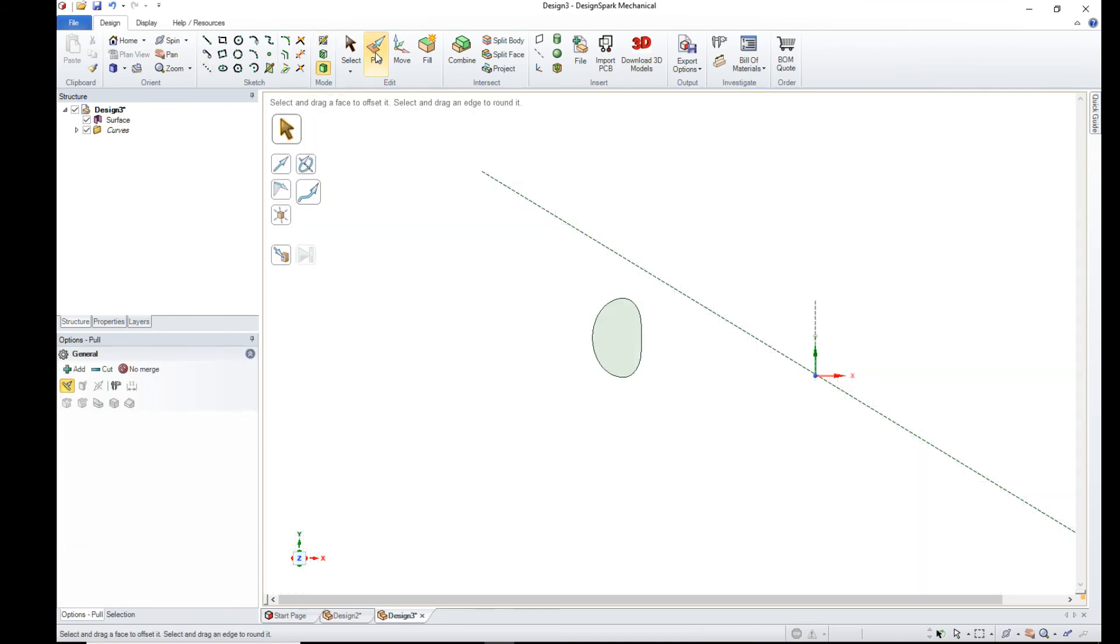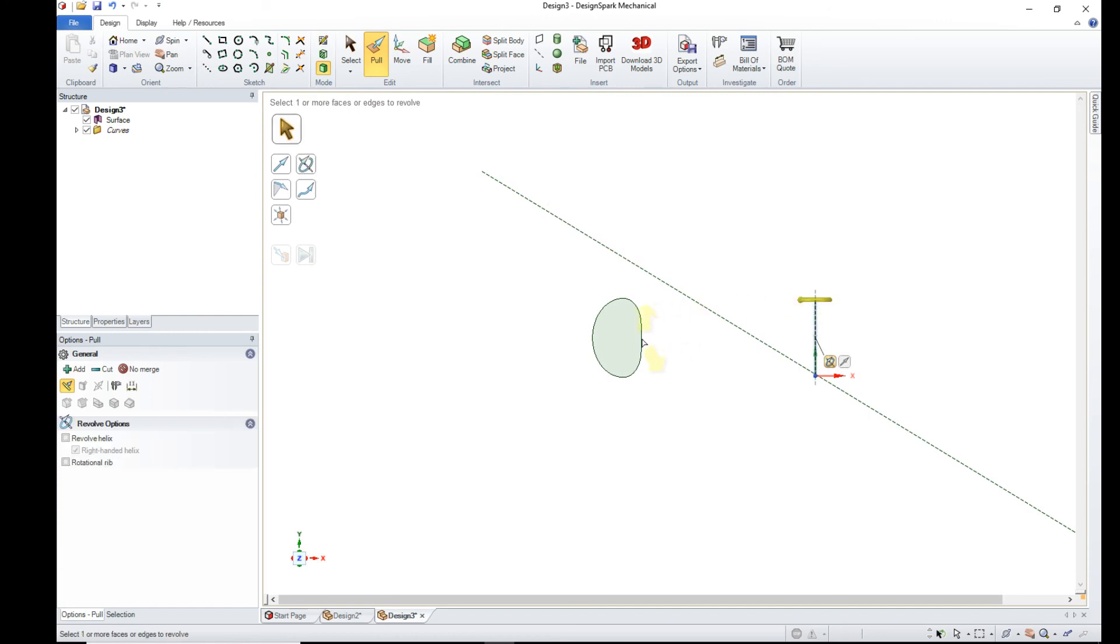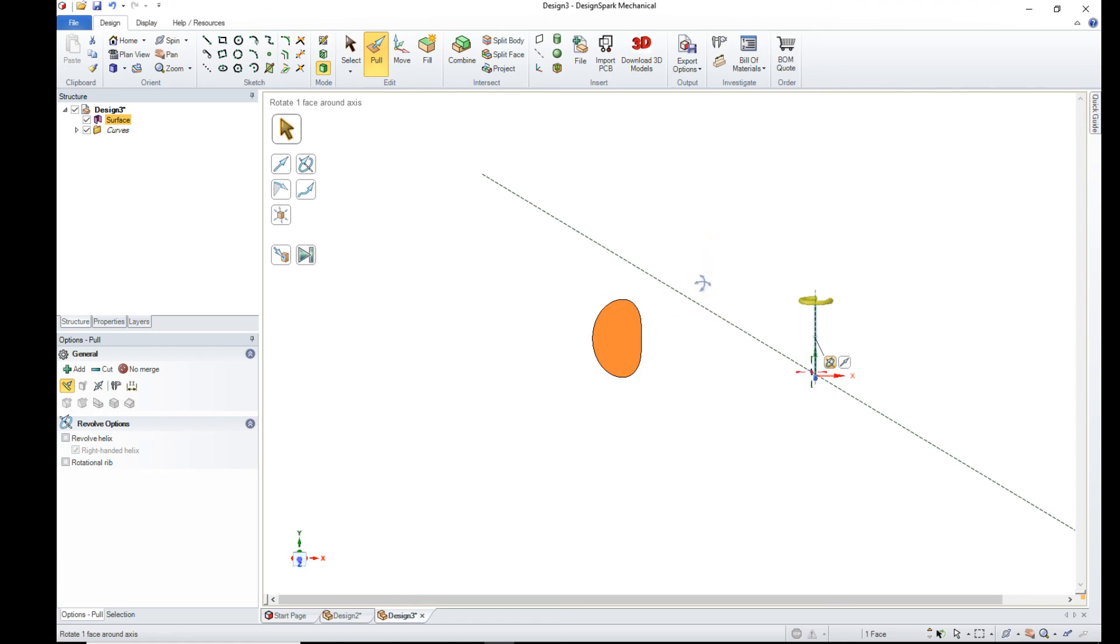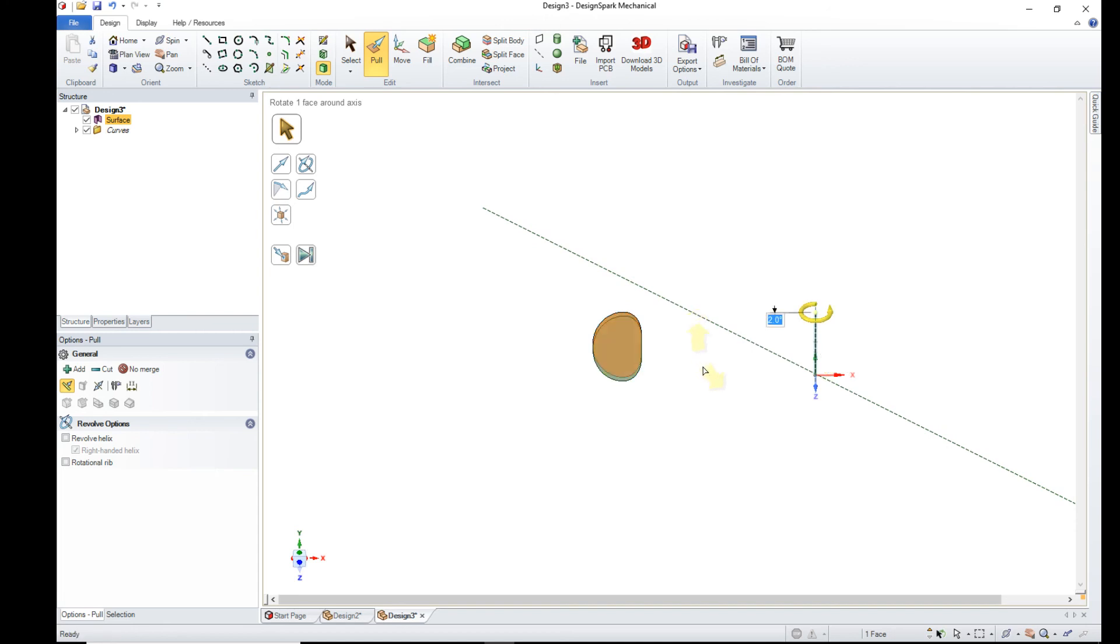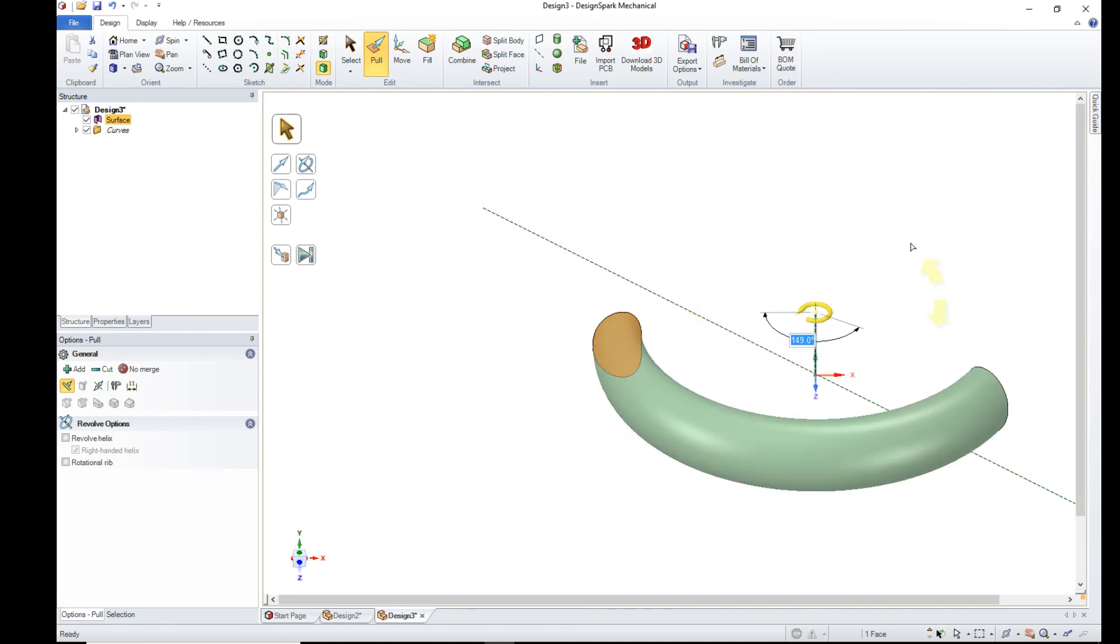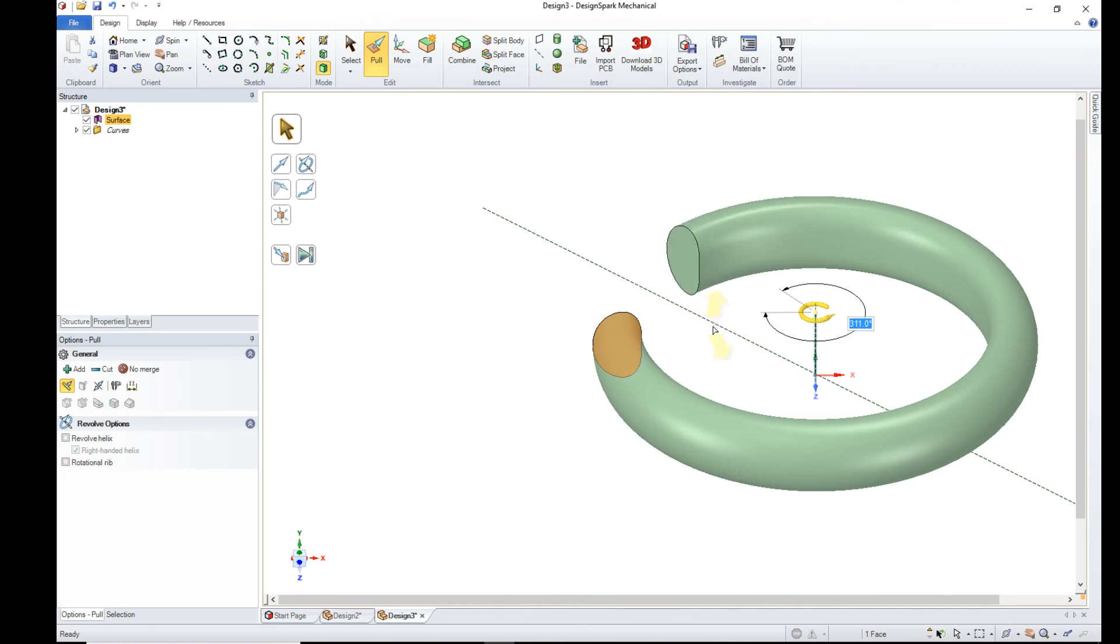Now we can select the pull tool. Revolve. Now we know that we've got an alignment issue, so middle mouse button and drag a bit. Now the left mouse button and we drag it around until it mates up.